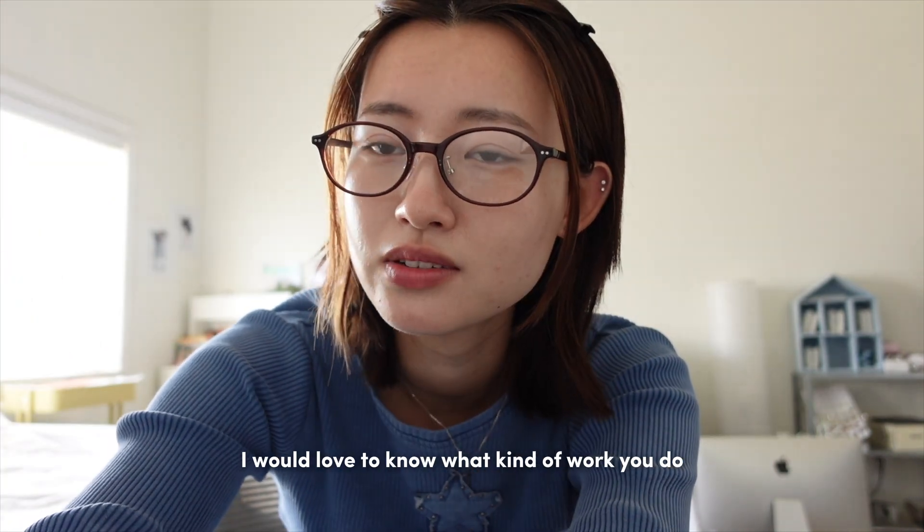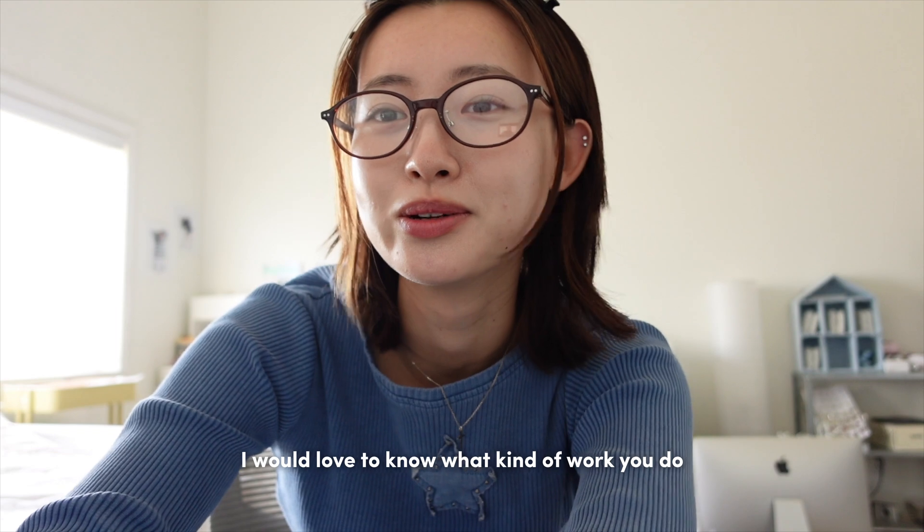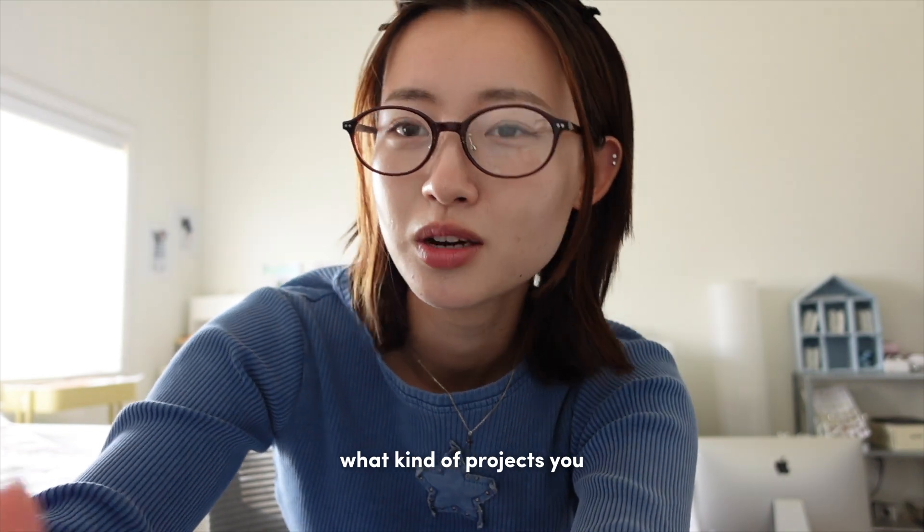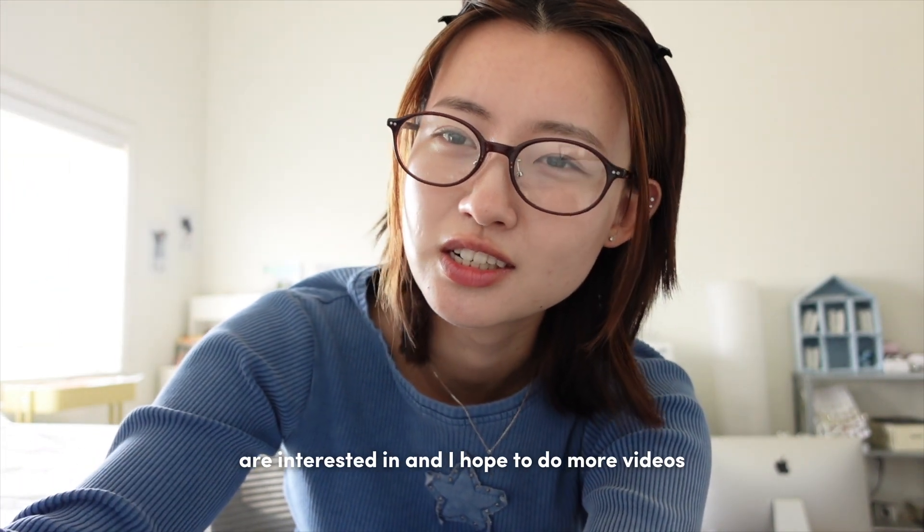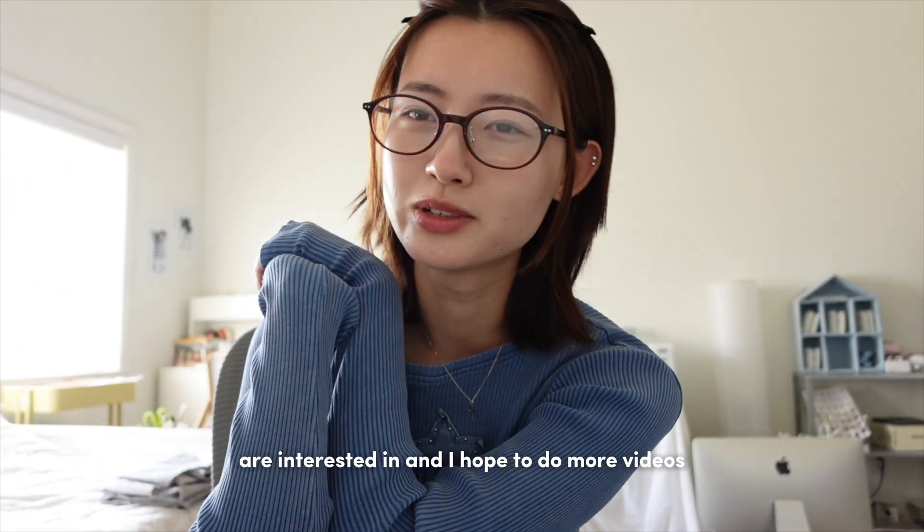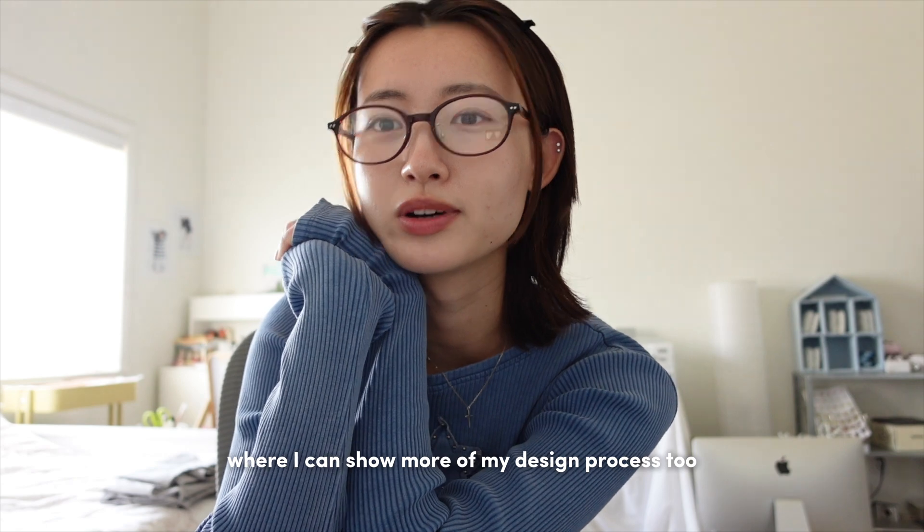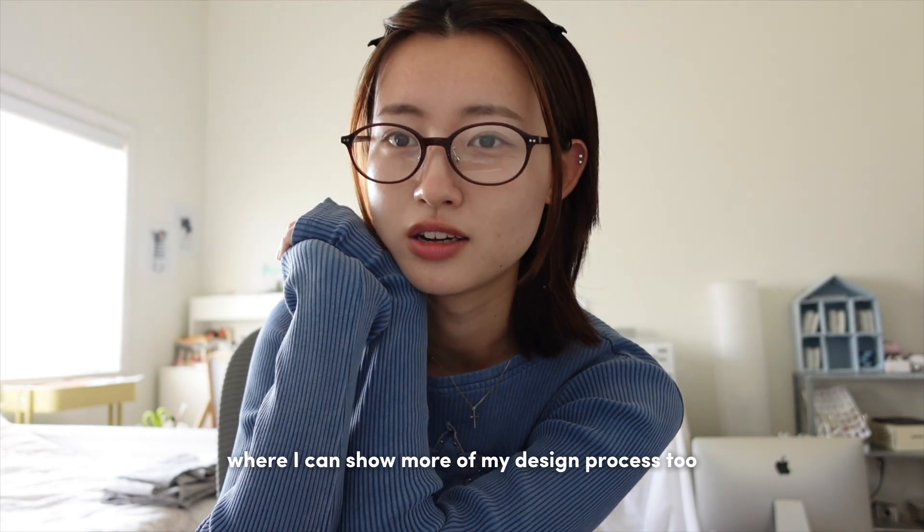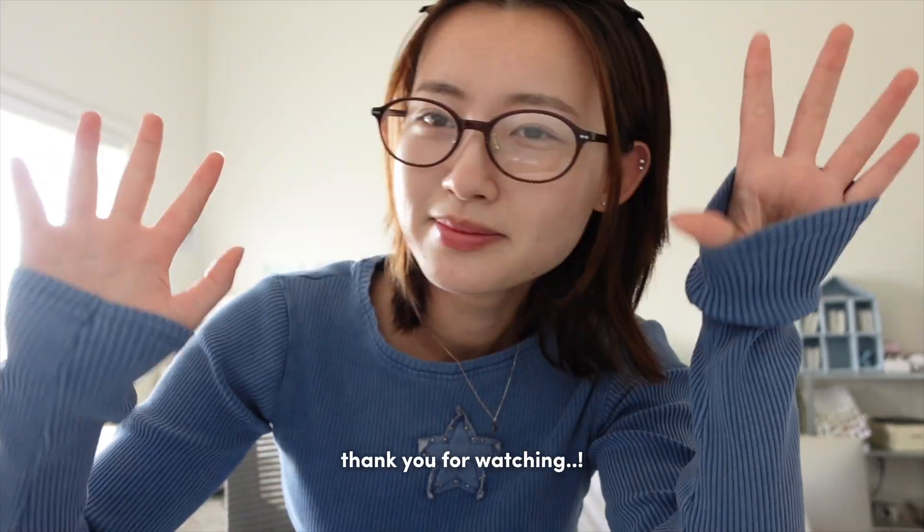And I hope to do more videos where I can show more of my design process too, if that could be fun. Thank you for watching.